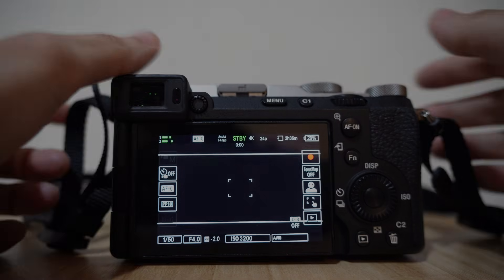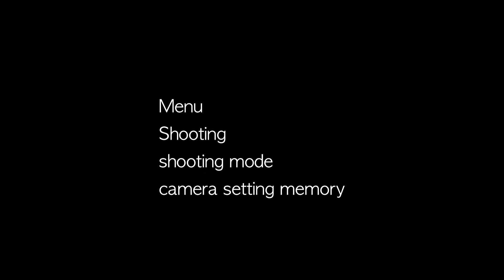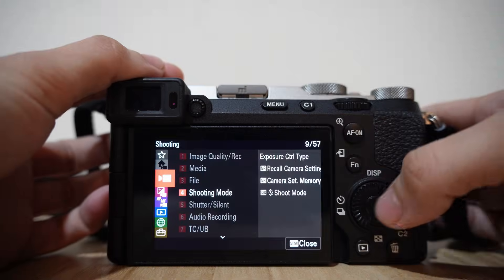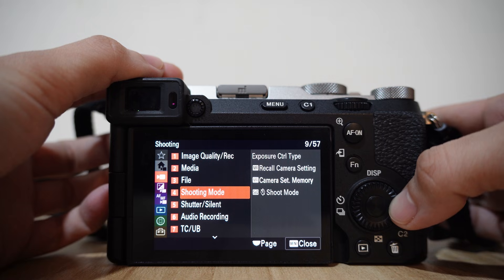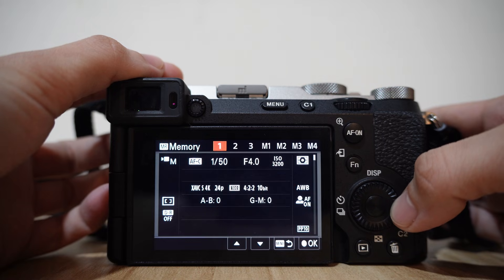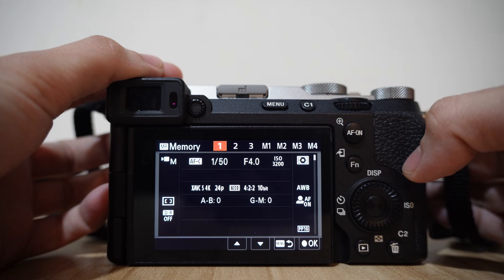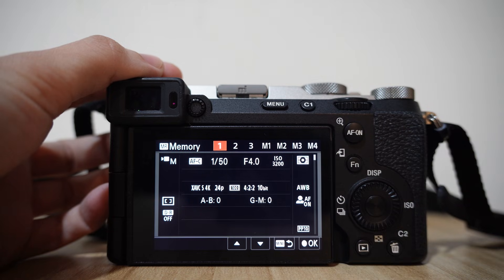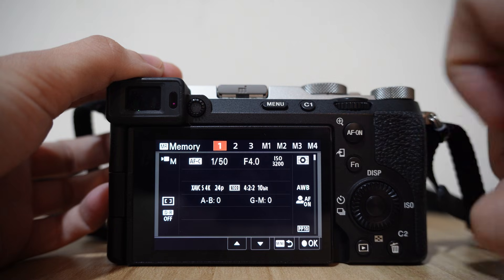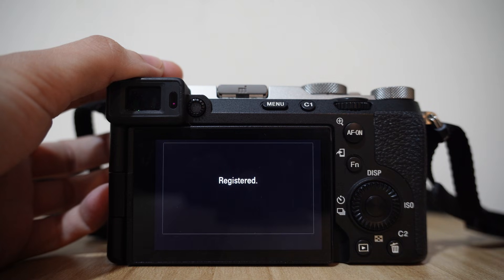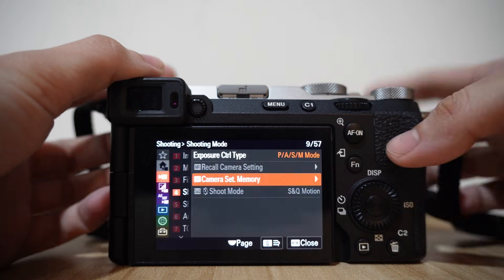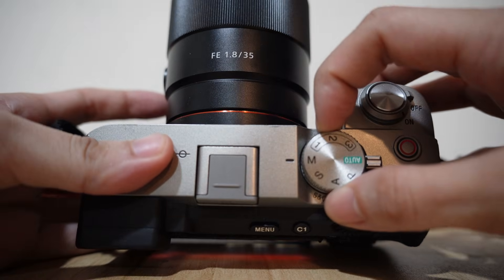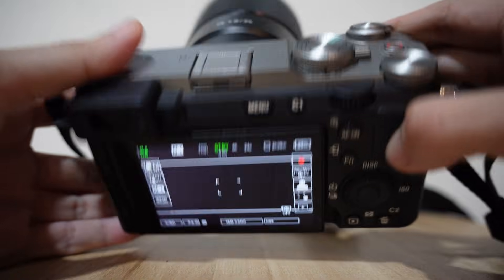Now everything is done. I will go to menu > shooting > shooting mode > camera setting memory. On this page you will see 1, 2, 3, M1, M2, M3, M4 at the top. I will choose number 1 and press OK. Now when you turn the dial to number 1, you will have this memory recall.